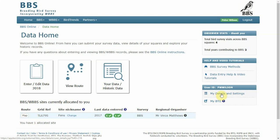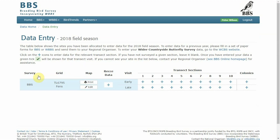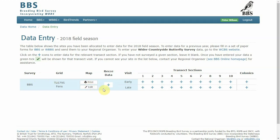But let's start entering some BBS data. Once in the data entry page you'll be able to see the sites allocated to you, view the maps.